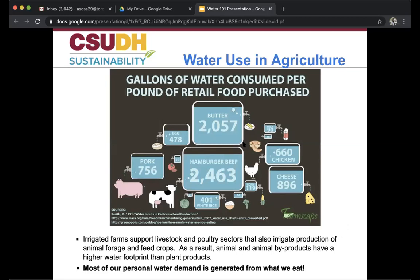As a result, animal and animal byproducts have a higher water footprint than plant products. The graphic shows the gallons of water consumed per pound of retail food purchase: a pound of pork takes 756 gallons, a pound of butter 2,057 gallons, a pound of chicken 660 gallons, and the biggest of all — a pound of hamburger beef — 2,463 gallons. That's a lot of water just for one pound of each of these products, and most of our personal water demand is generated from what we eat.